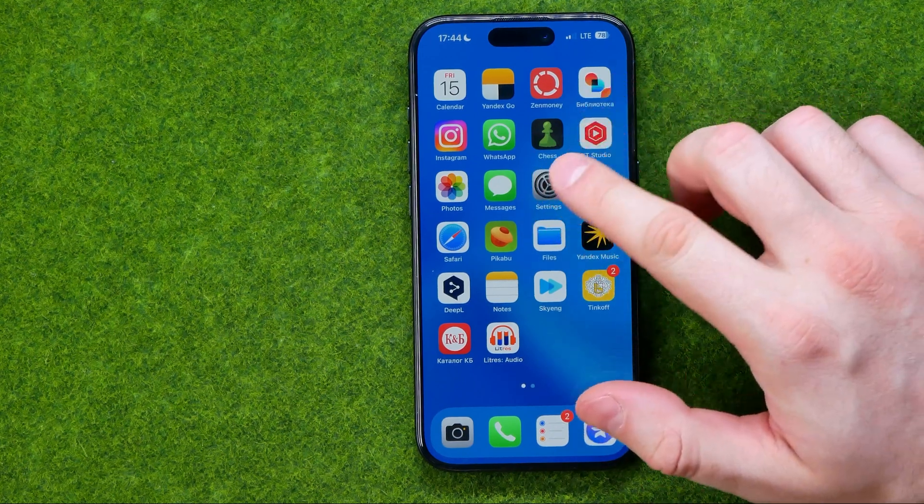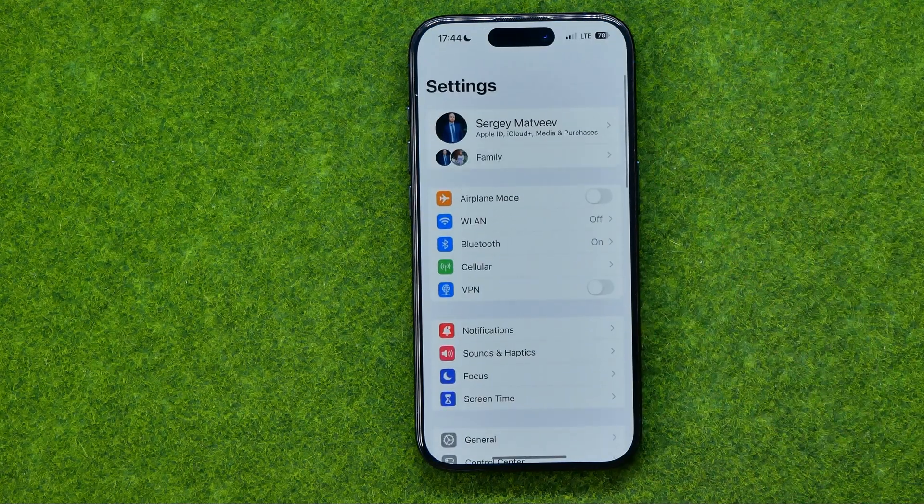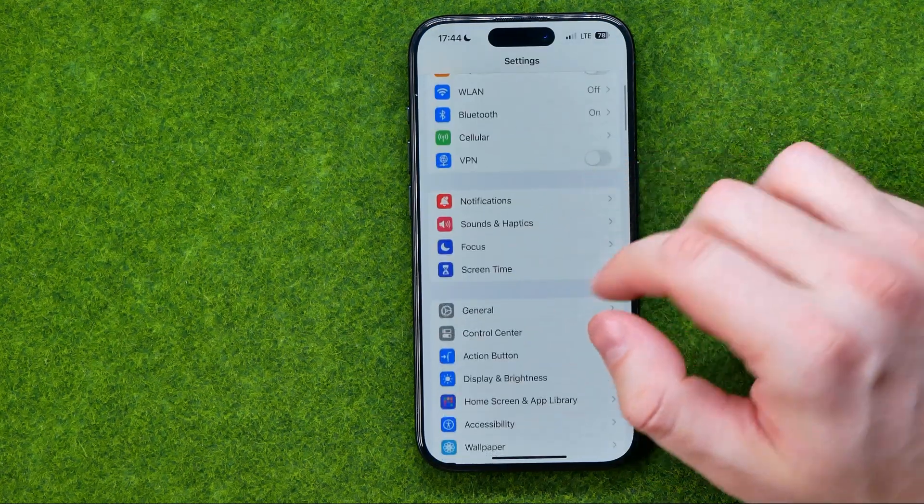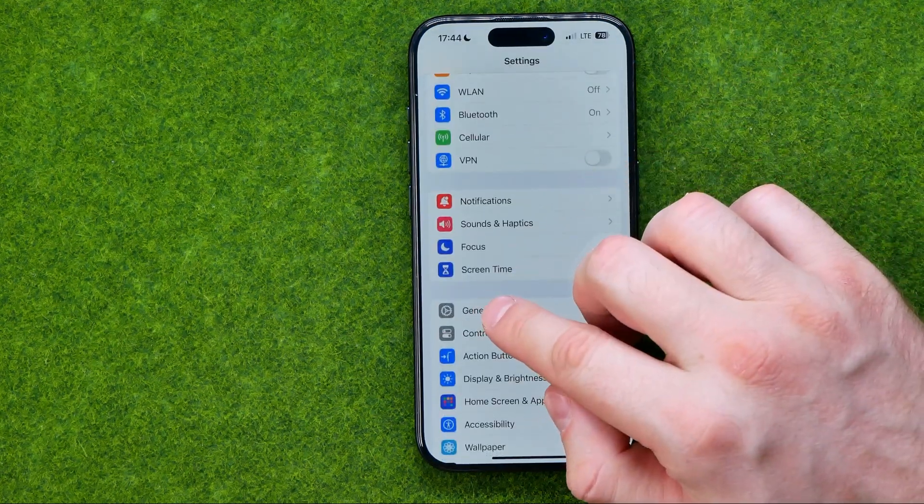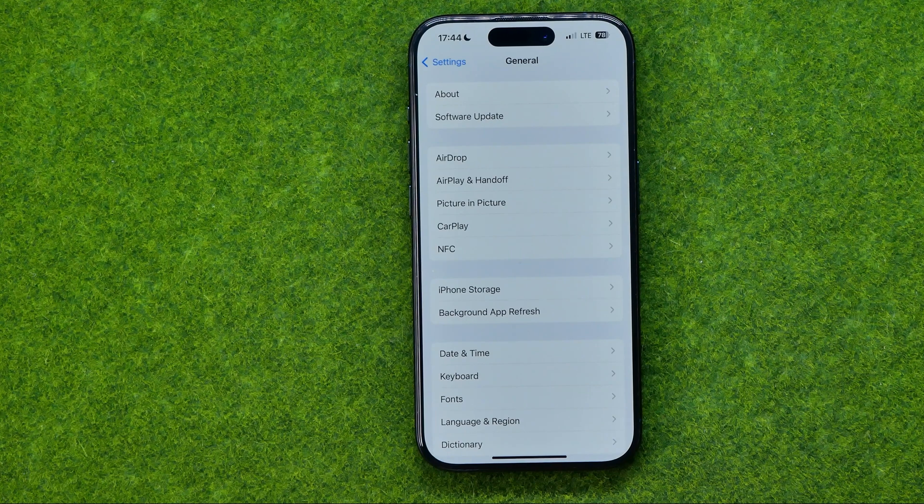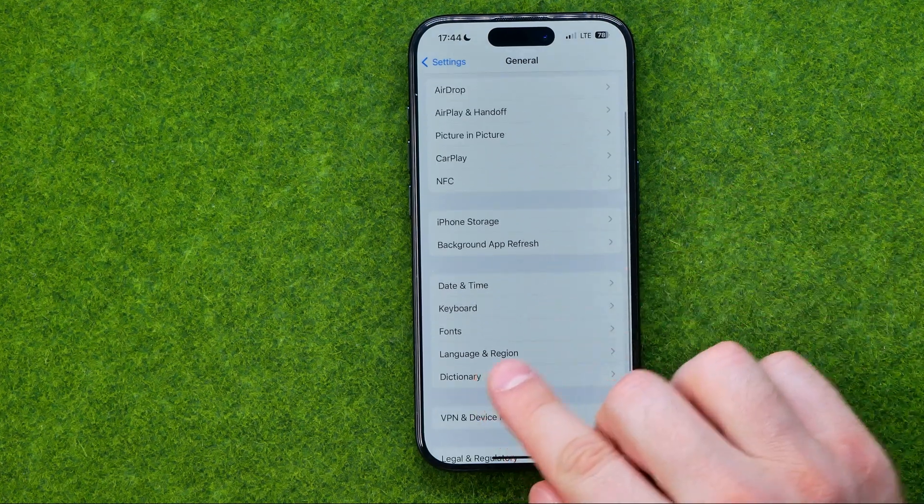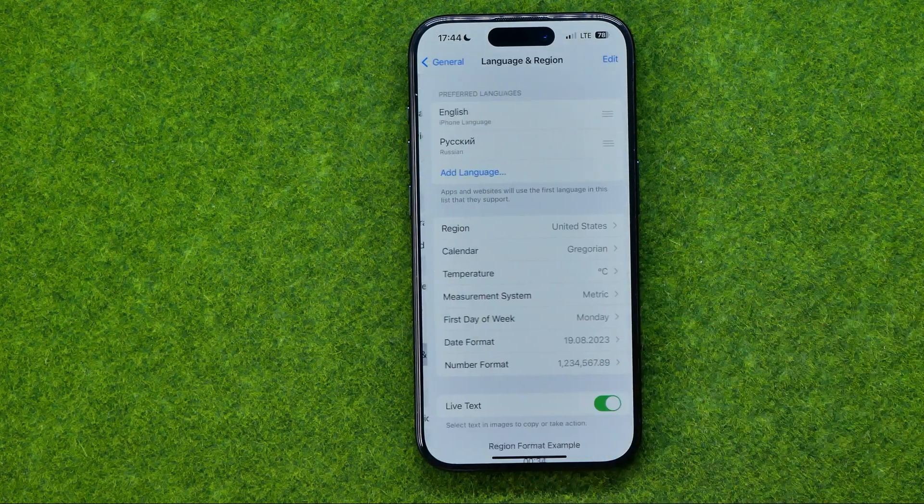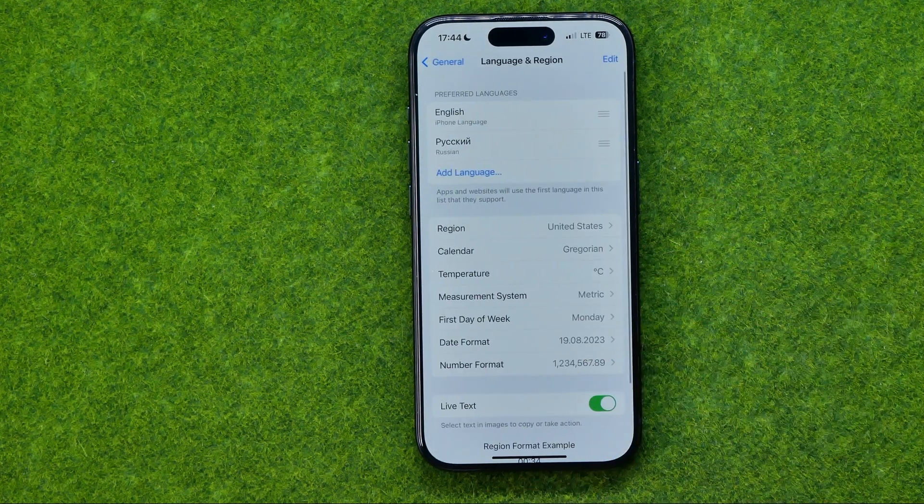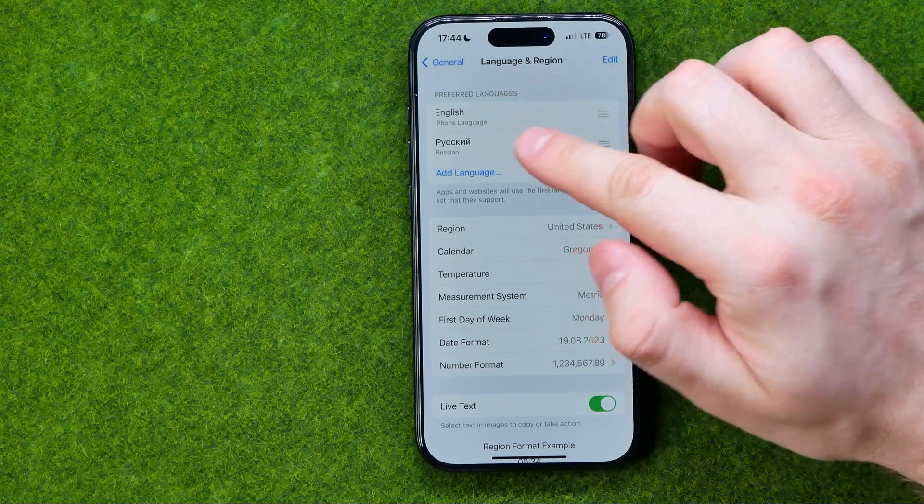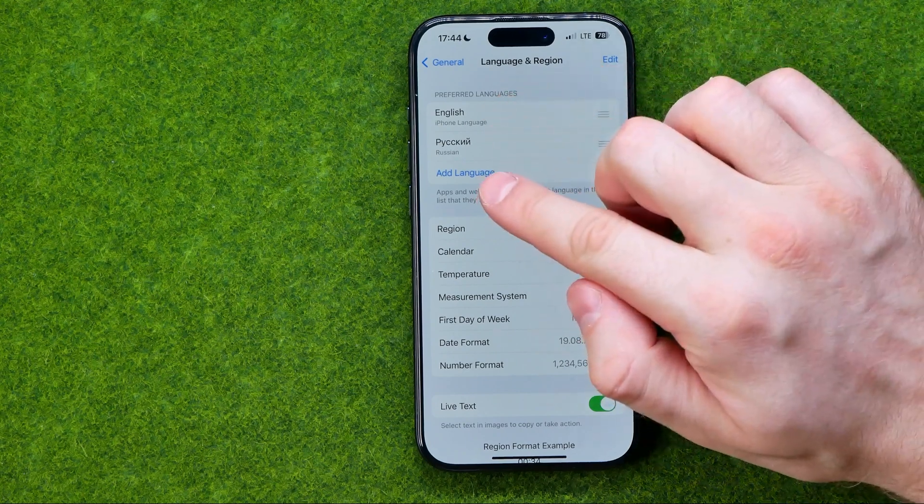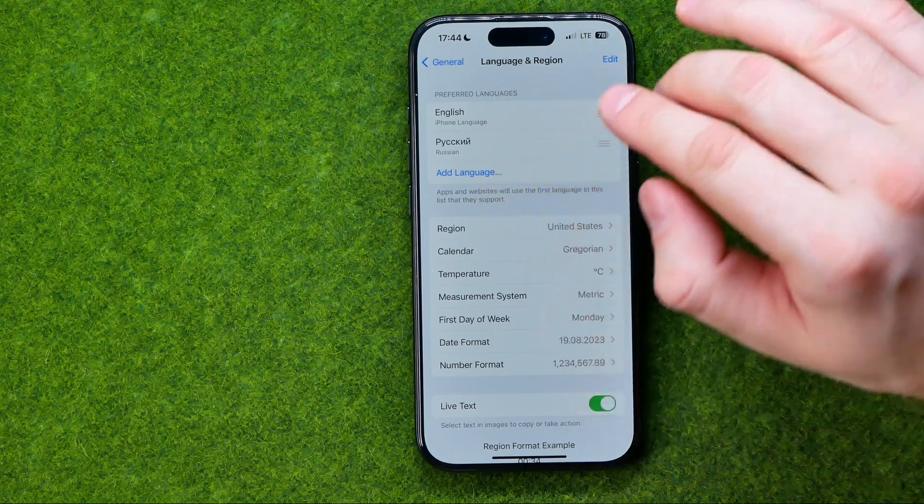First off we need to open up settings, then get into General, and that's where we can easily find Language and Region. If we get into it, we'll be able to add a new language here.